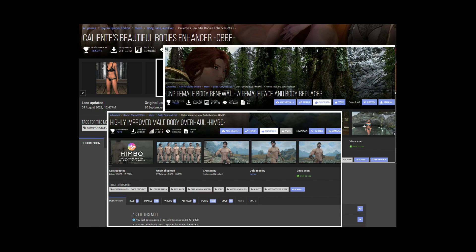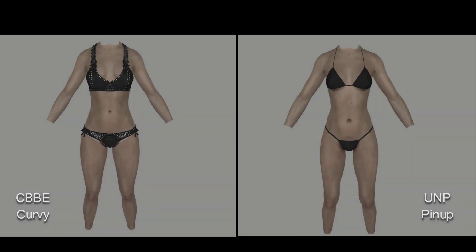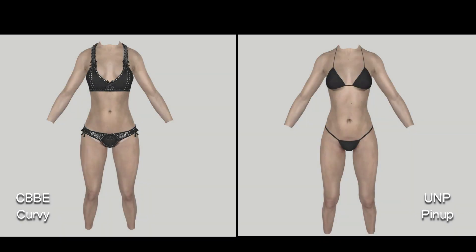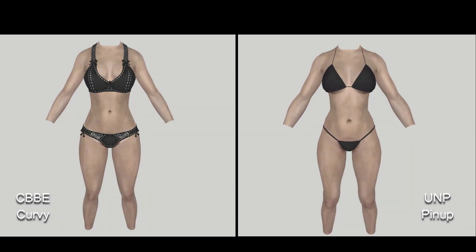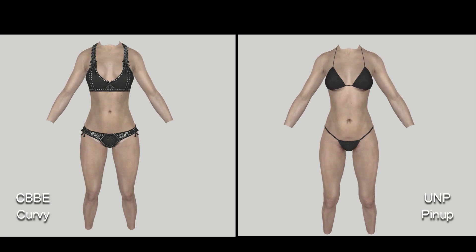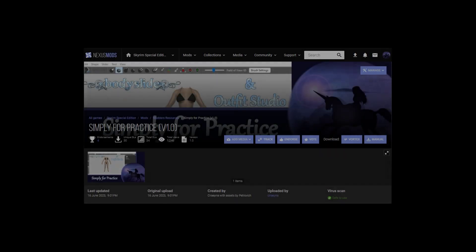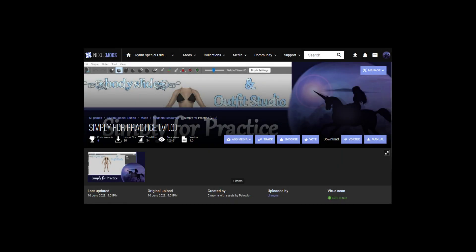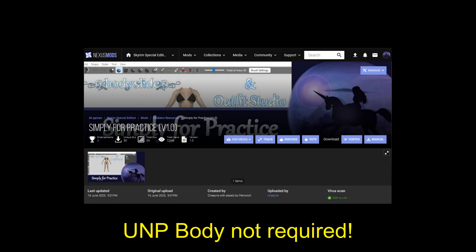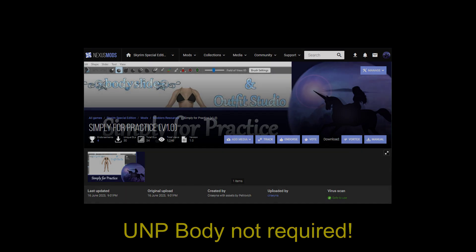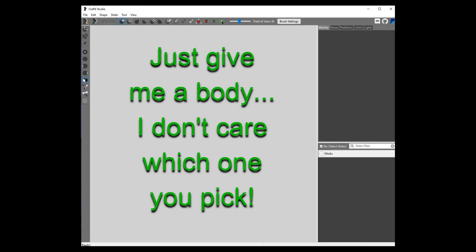I personally use UNP, simply because I prefer that body shape to CBBE, so that is what you'll see in the tutorial videos. It is also the body used in the Simply for Practice companion mod, but you do not have to use the UNP body for these tutorials. You should choose whatever body that you like best. Outfit Studio doesn't care, and everything I'll be showing you in these tutorials will apply no matter which body you use.